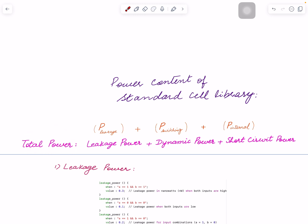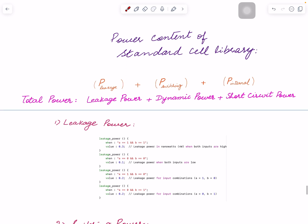This is about for each component what information is present in the standard cell library. So higher level, total power in a CMOS consists of leakage power, then switching power, and a part of the switching power there's also a short circuit power which happens when the circuit switches. So these two are more switching related and this is when the transistors are off. This switching one has two components as I said, one is the charging and discharging of the load which is connected to the output pin.